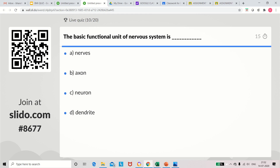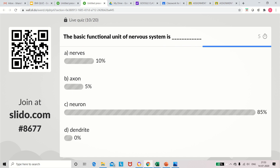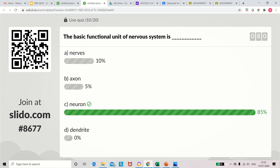Question 10: The basic functional unit of the nervous system is what? Options: nerves, axons, neurons, dendrites. The correct answer is neuron. Neuron is the basic functional unit of the nervous system.